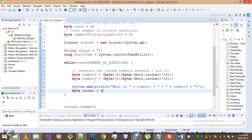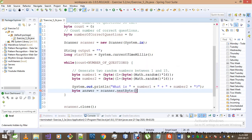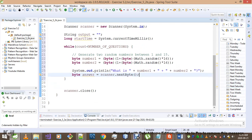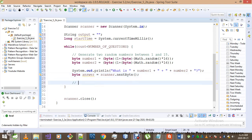The answer is stored using scanner.nextByte(). We haven't used nextByte much before, but it works the same as nextInt — it's just that we're dealing with bytes instead of integers here. Now it's time to create the correct answer and display the results.